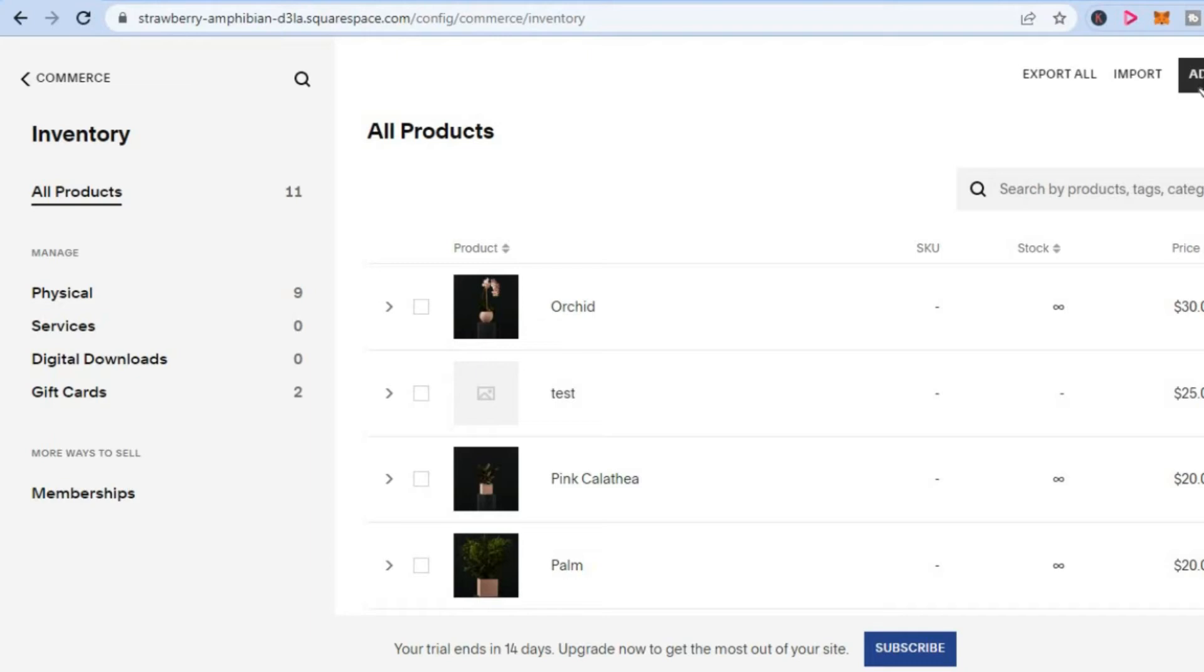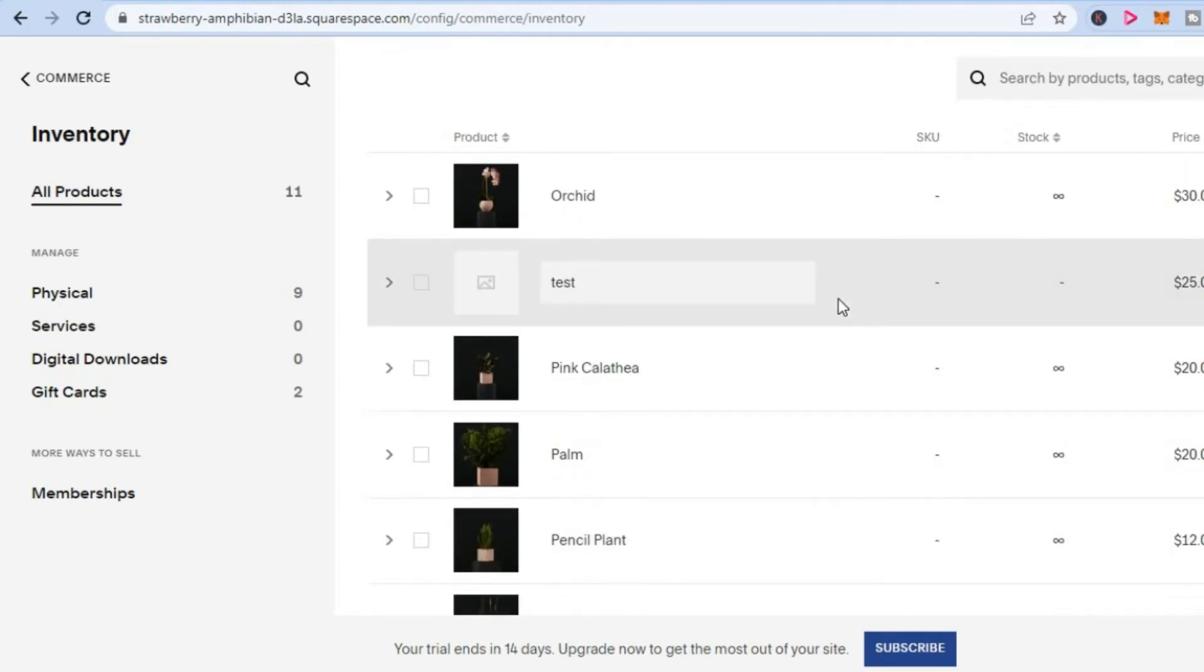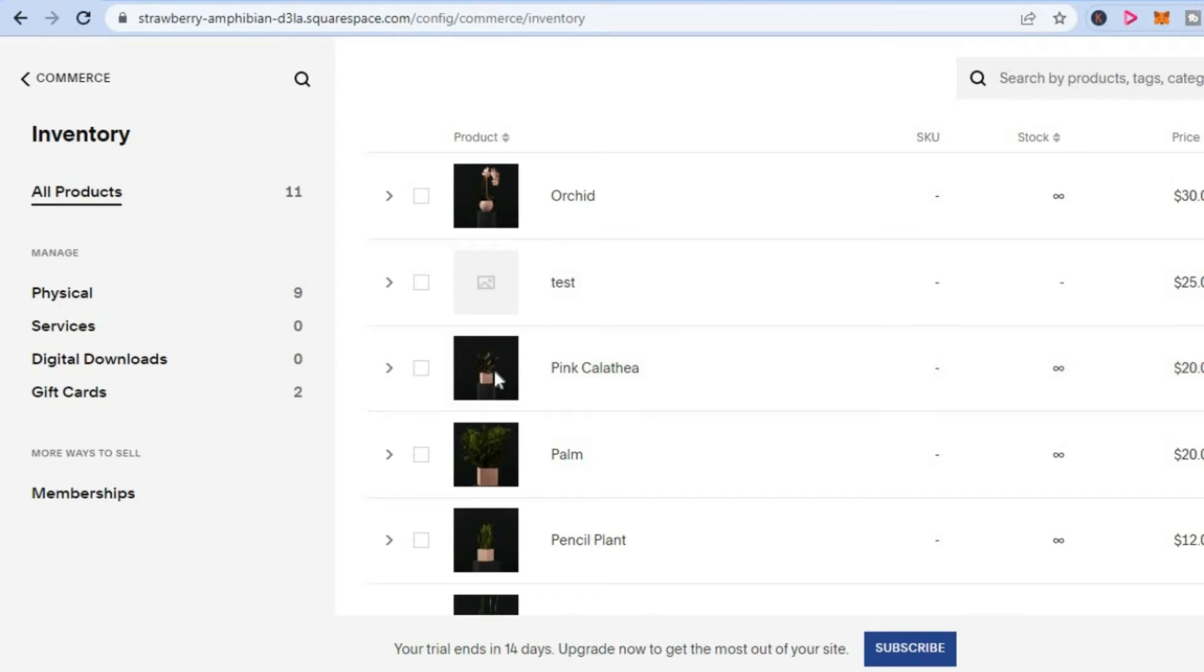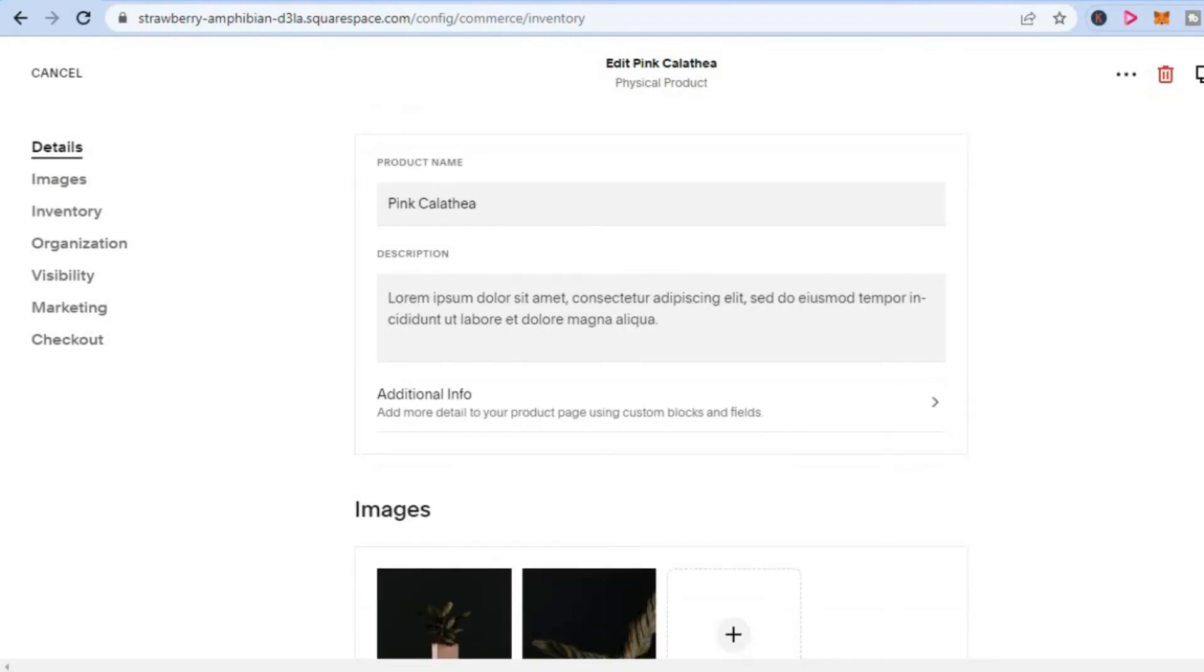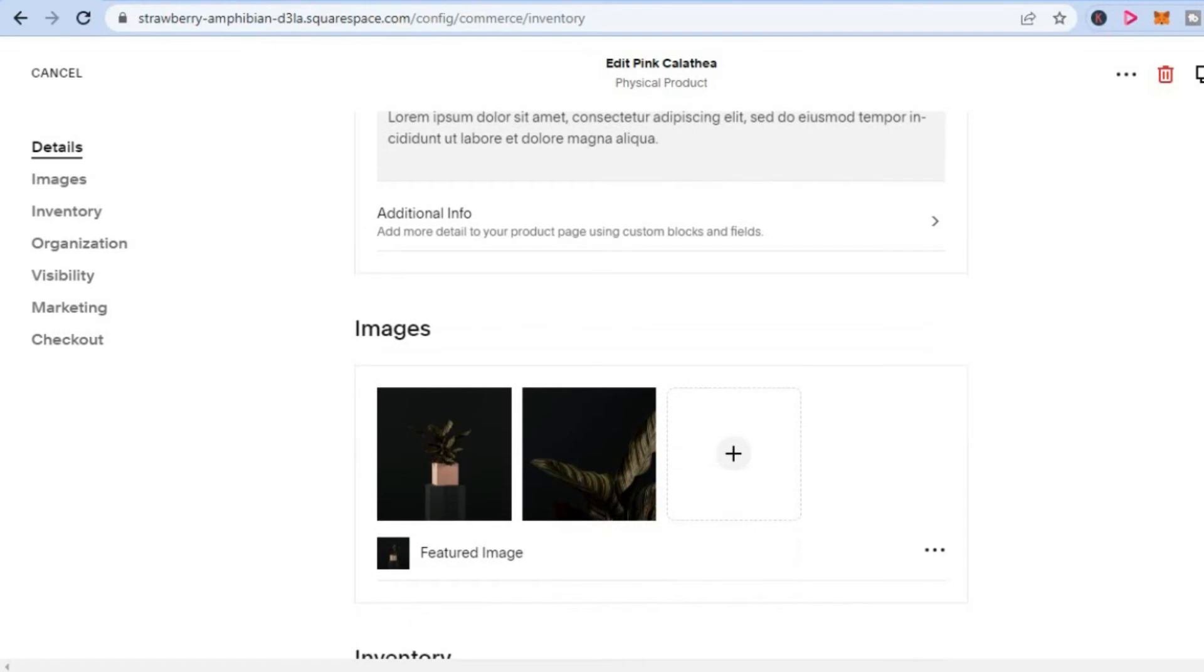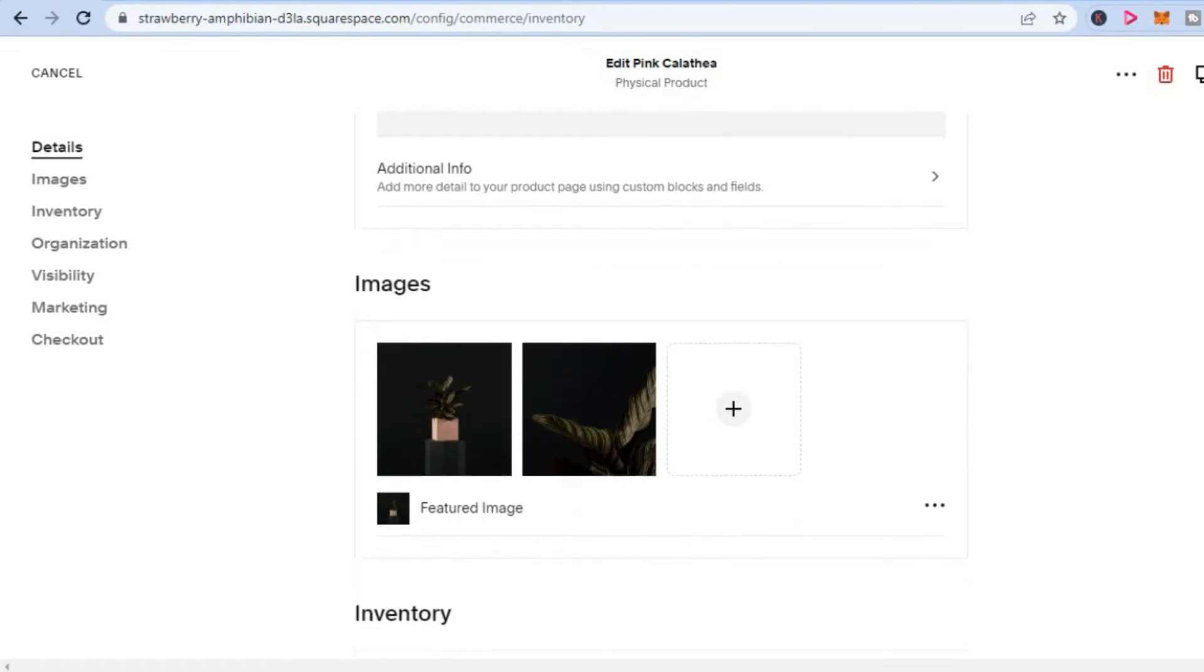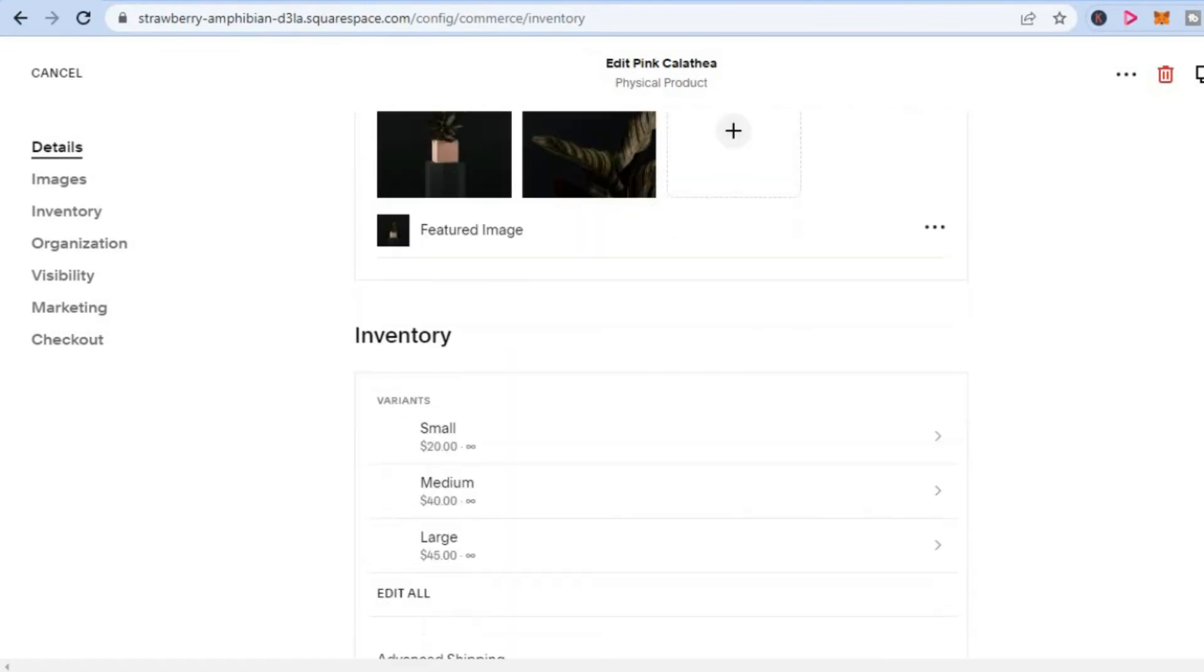You can upload the product that you would like to sell on subscription. Once you have done that, you are going to select the product, for example this product right here. After selecting the product, you are going to add in the product name and the description like you would normally do.